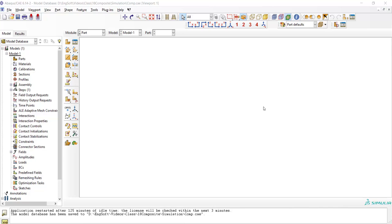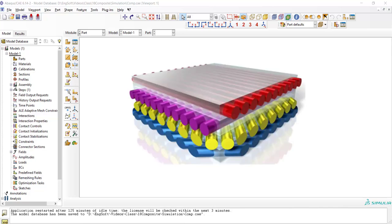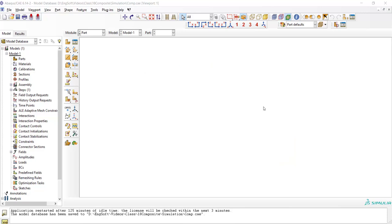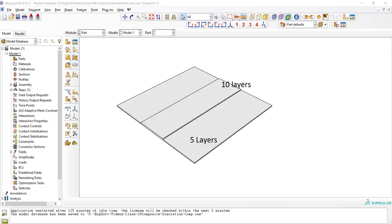Welcome to this video. This video explains how we can model laminated composite materials in Abacus software. For an example in this video, we have a laminated fiber reinforced composite plate with three regions. In two regions there are five layers and in the middle region there are ten layers of unidirectional composite. As the thickness is small relative to other dimensions, we model this problem as a shell.